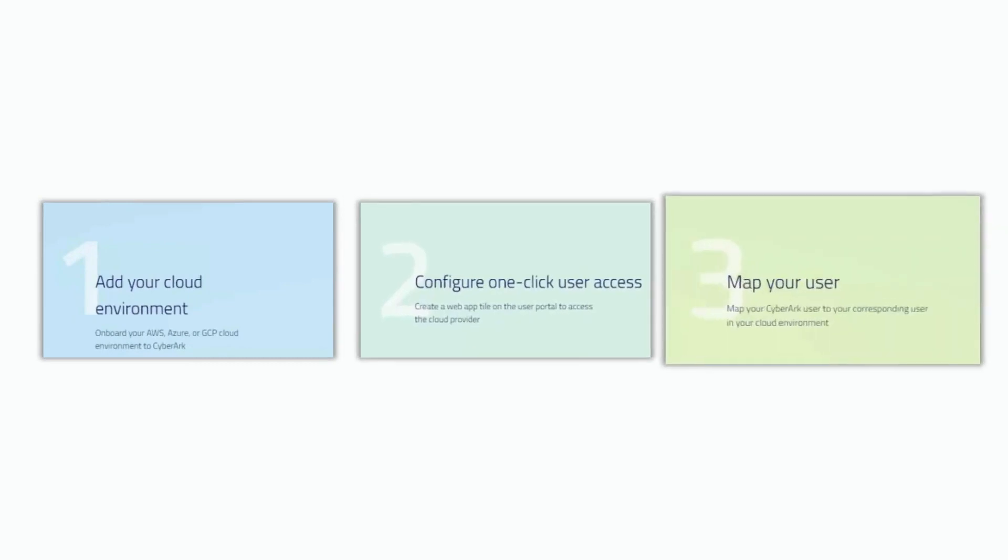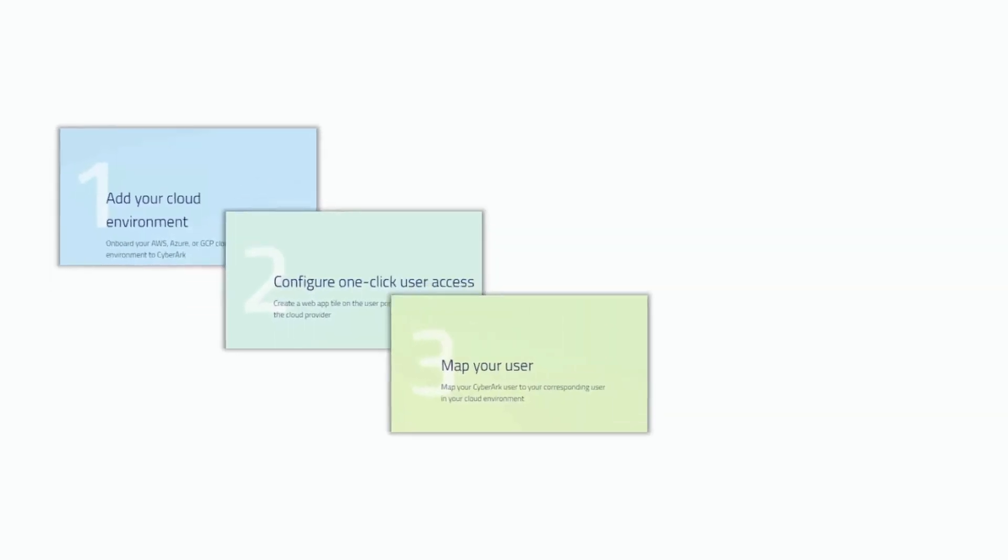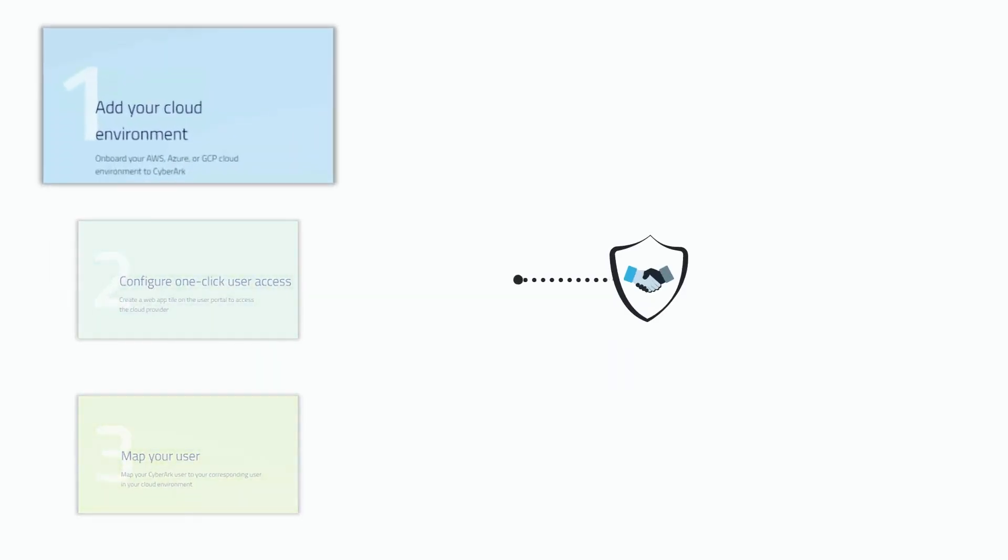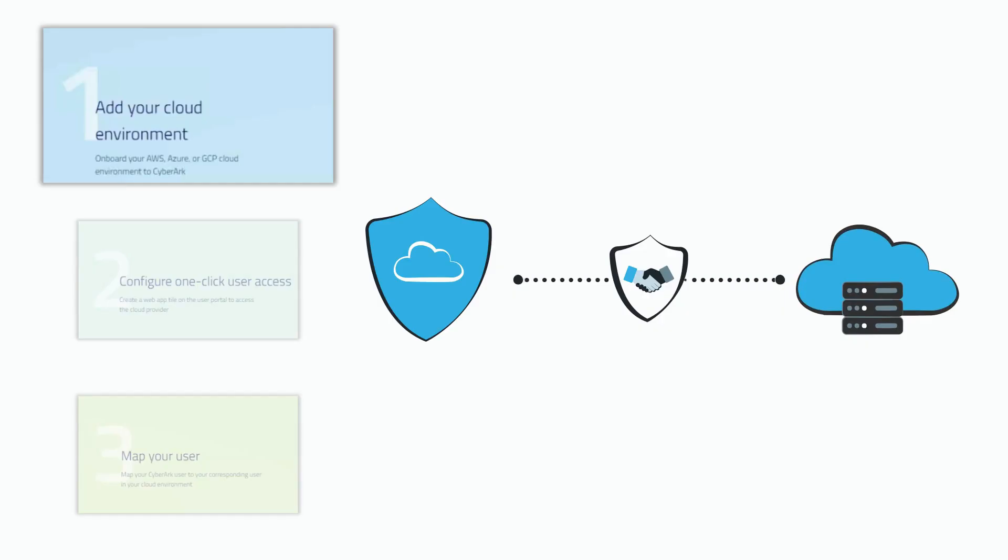To get started, there are three key steps you'll need to follow. Firstly, you'll need to connect and initiate the trust between CyberArk Secure Cloud Access and your cloud environment that you wish to manage the access to.